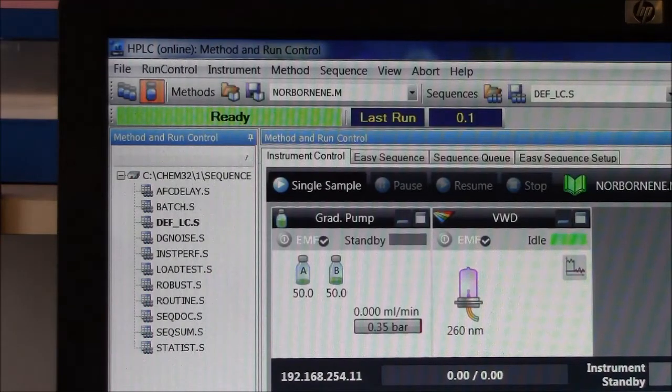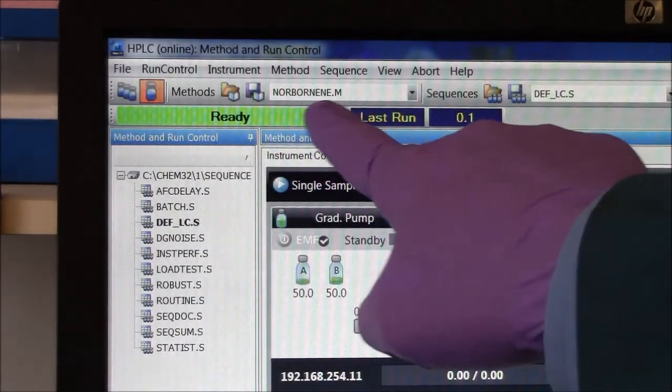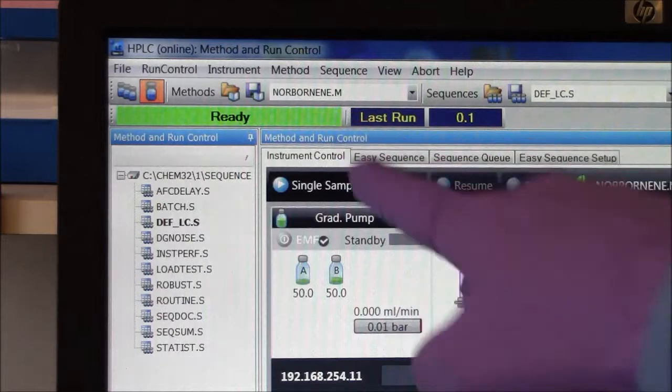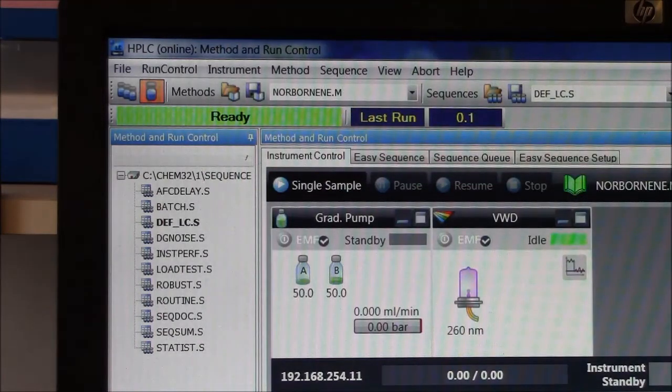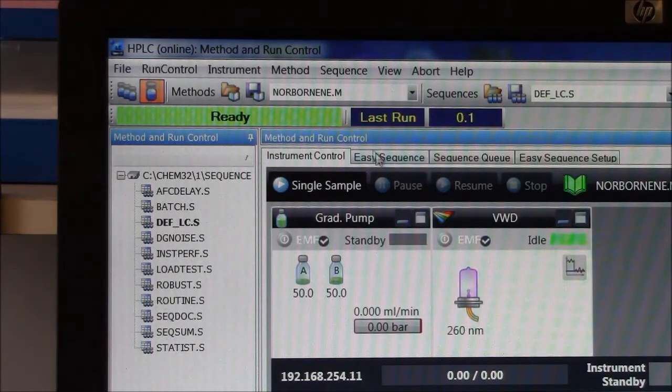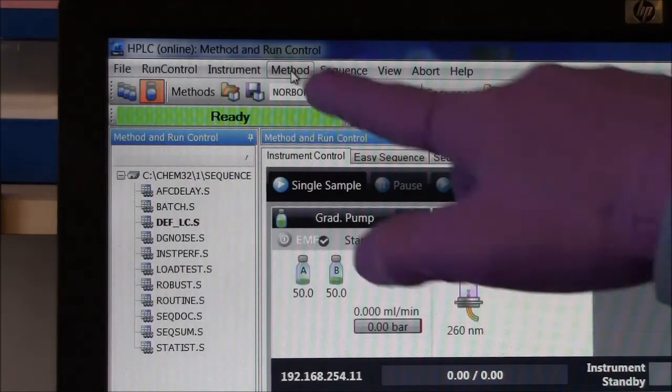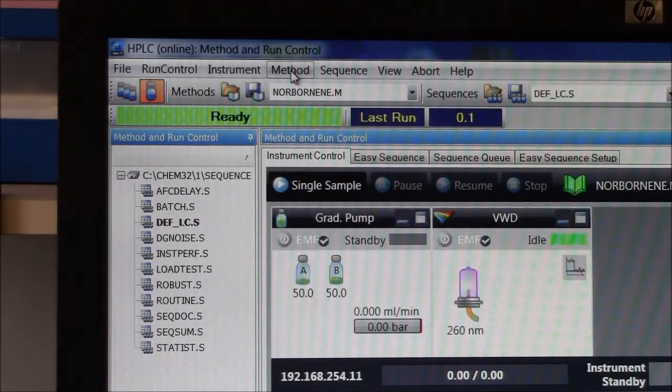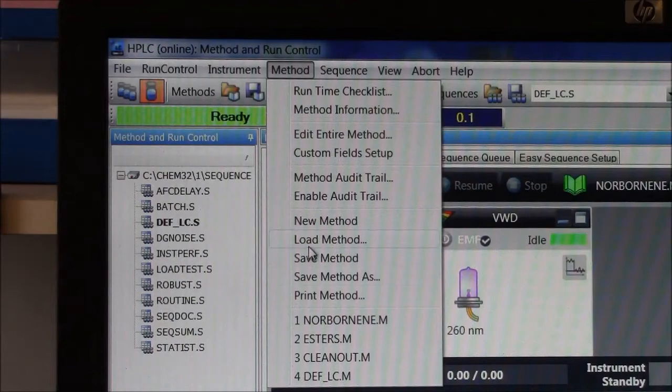We're doing analysis of esters, so up here is the name of the method that the machine is using. Right now it says Norburnene. We want that to be esters, so here I'm clicking on method and I will load method.